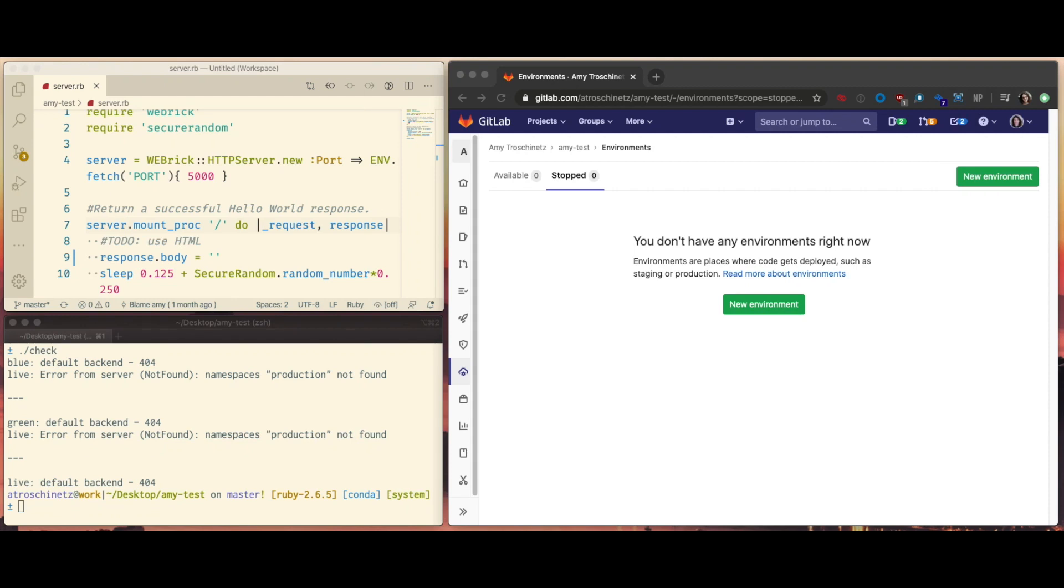Hello, I'm Amy Trushness with the Progressive Delivery Group, and this is a video of a demo of green-blue deployments on Kubernetes on GitLab. First, you can see here I have no environment set for this project yet.